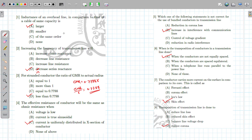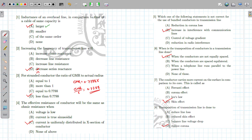The inductance of an overhead line in comparison to that of a cable: the inductance of an overhead line is always larger compared to that of a cable. If you increase the frequency of the transmission line, you will increase the series reactance.